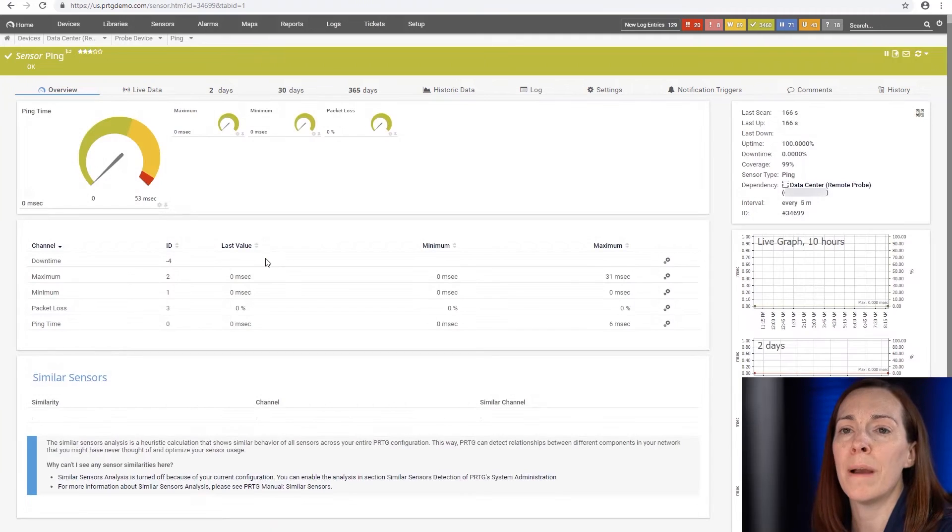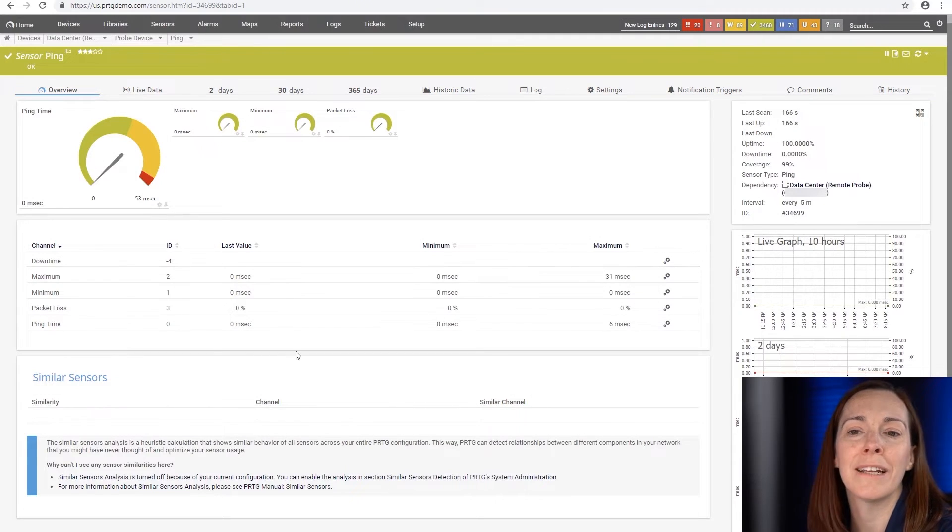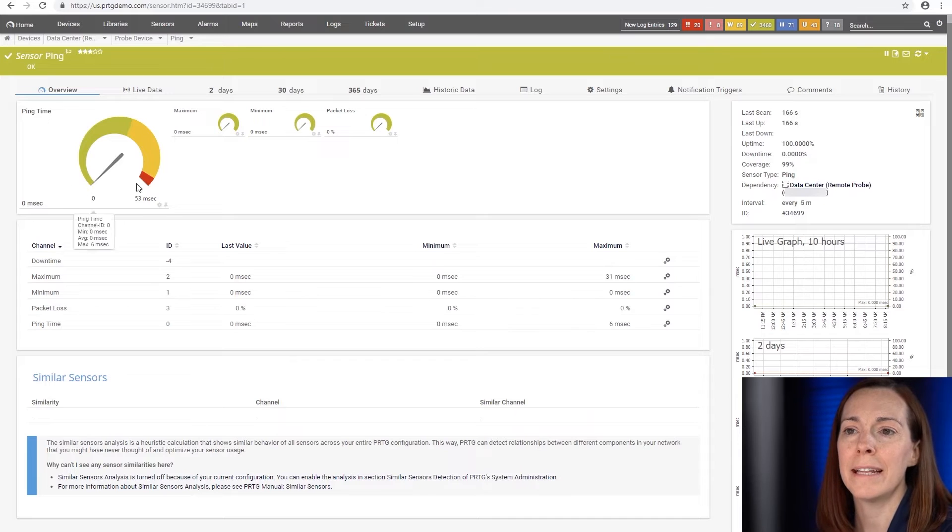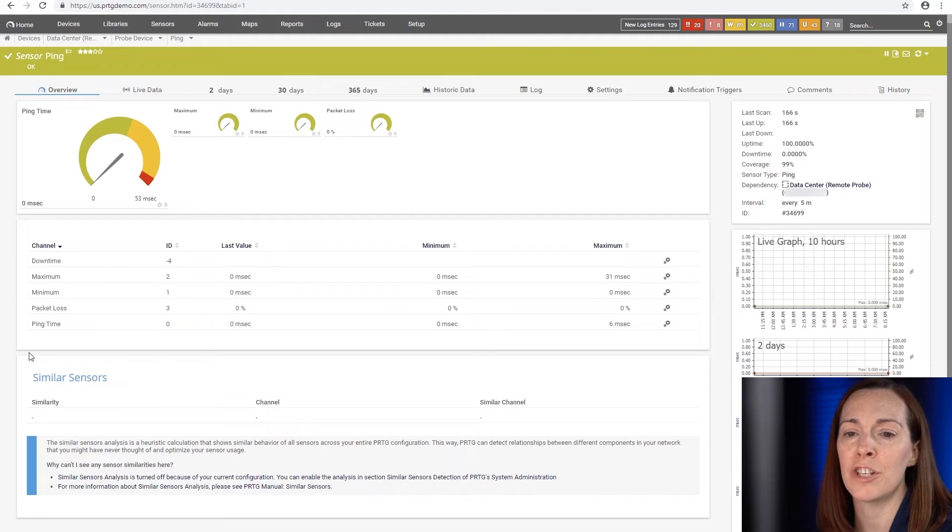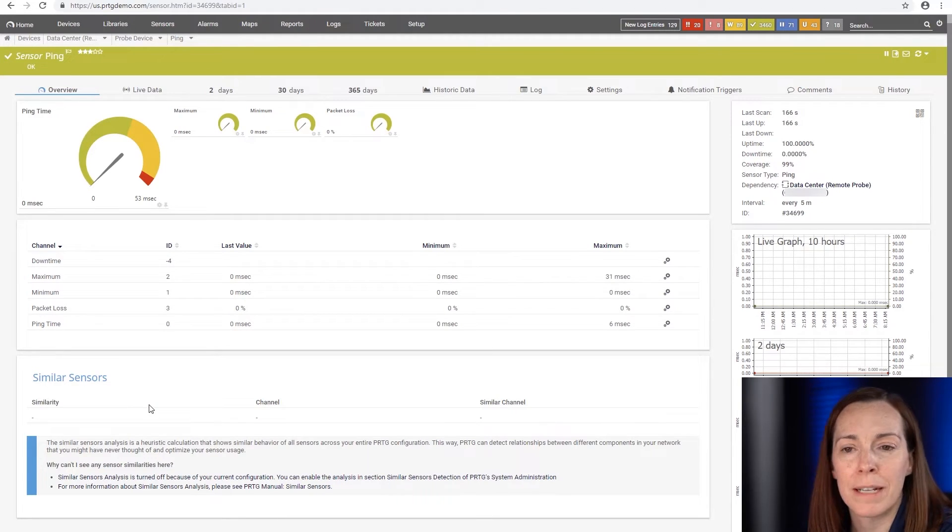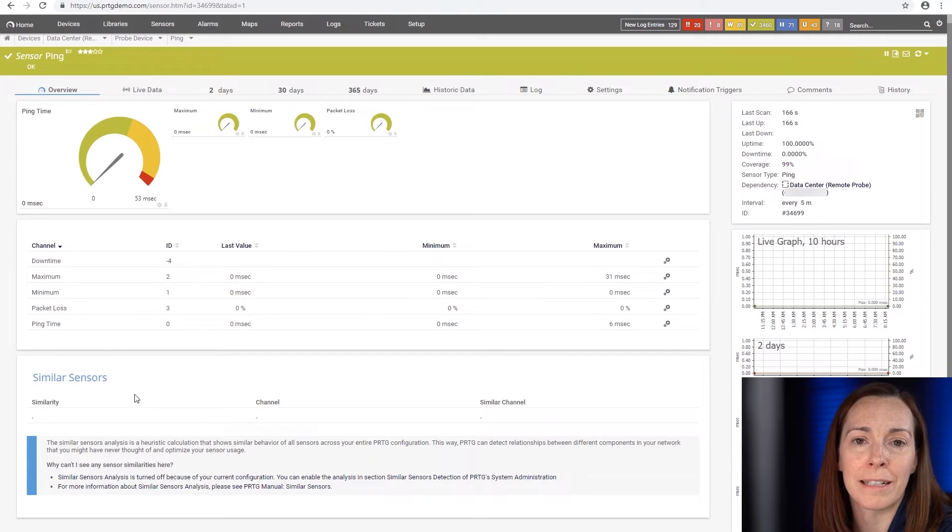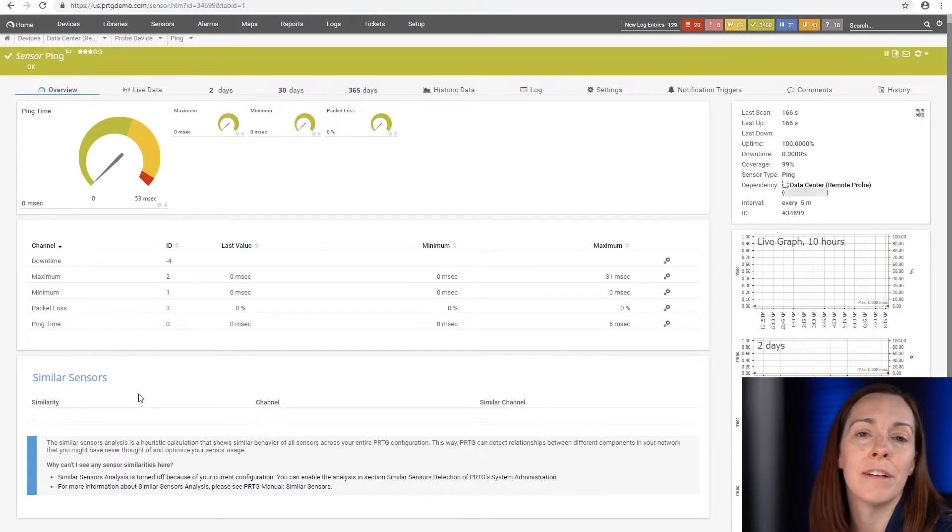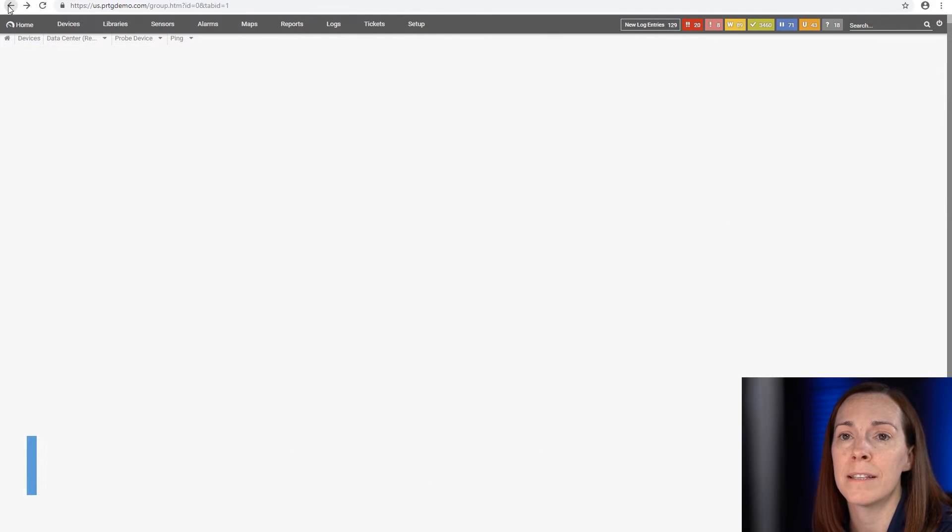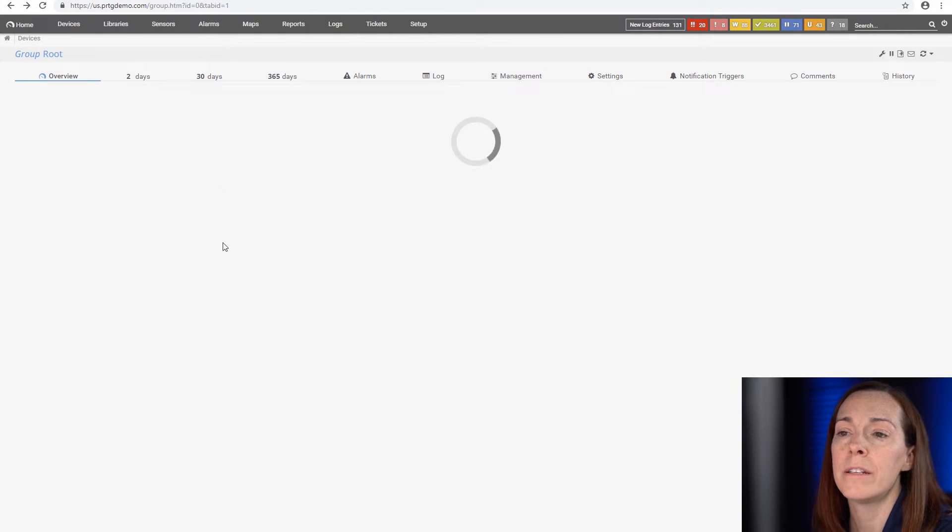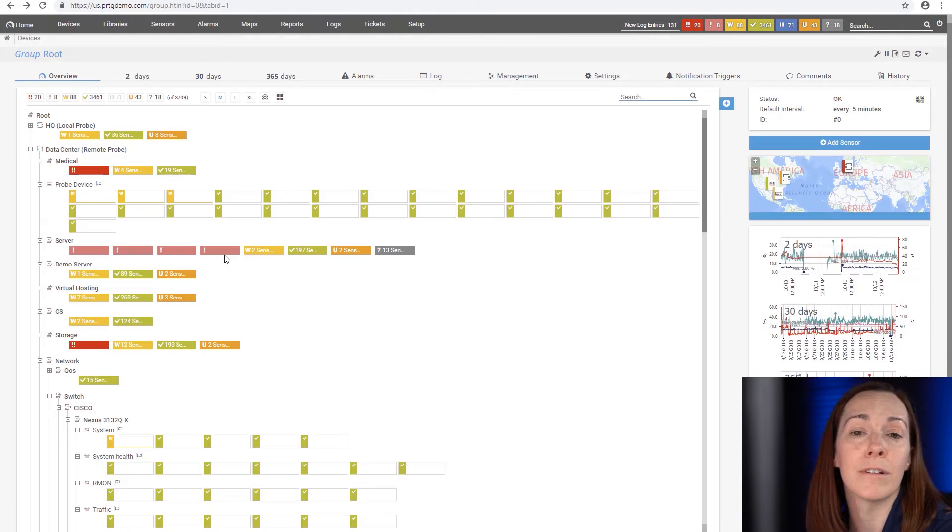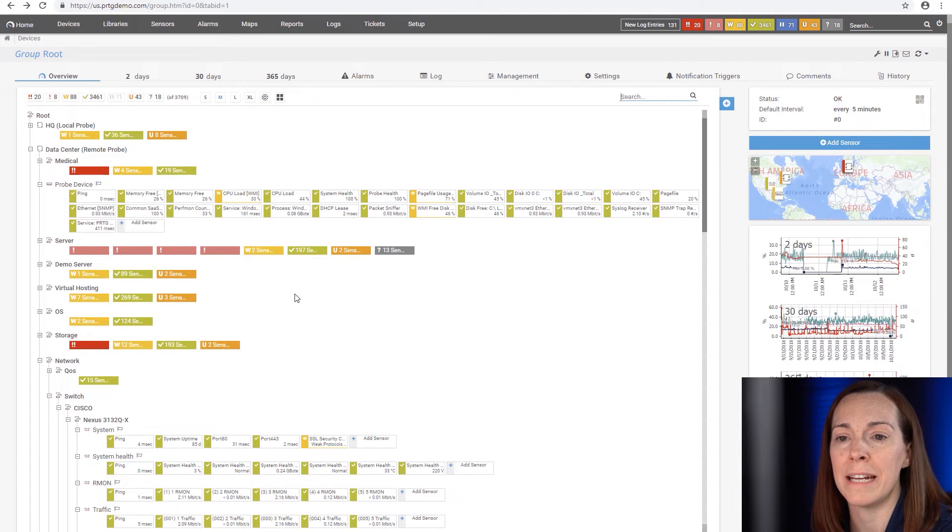Let's look at the ping sensor now. Here in the web interface we're taking a look at the ping sensor. Inside a sensor you're going to see we have channels. Channels are the metrics about a sensor, which is really the data that we're collecting. Different sensors have different amounts of channels depending on the sensor. Different device types allow for different amounts of data.